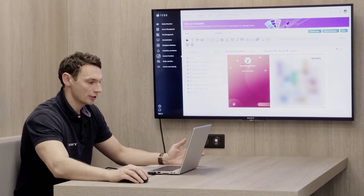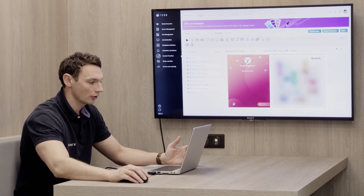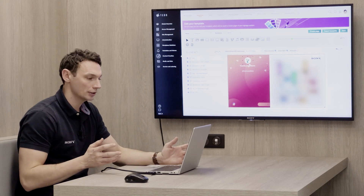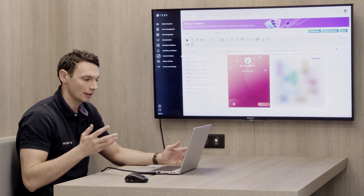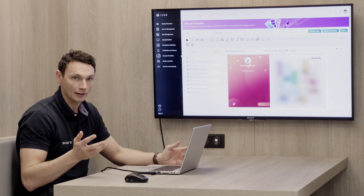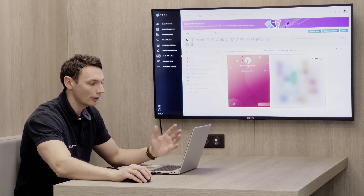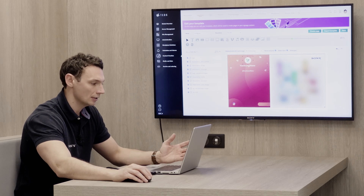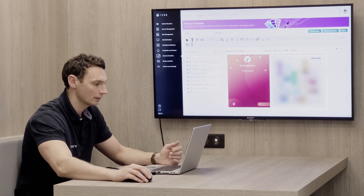Here we are in the content creation element of the Teos Manage platform. From here you can create all of your different signage or content offerings for the various different applications you have, whether that's your signage, whether that's room booking, whether that's reception. It's a very simple way of creating signage, where you can add individual elements and it can be completely branded as you like.